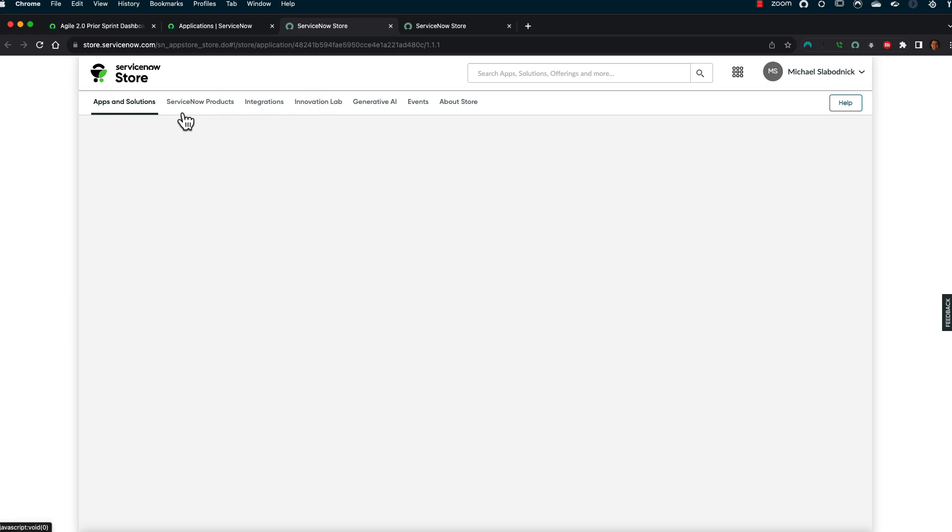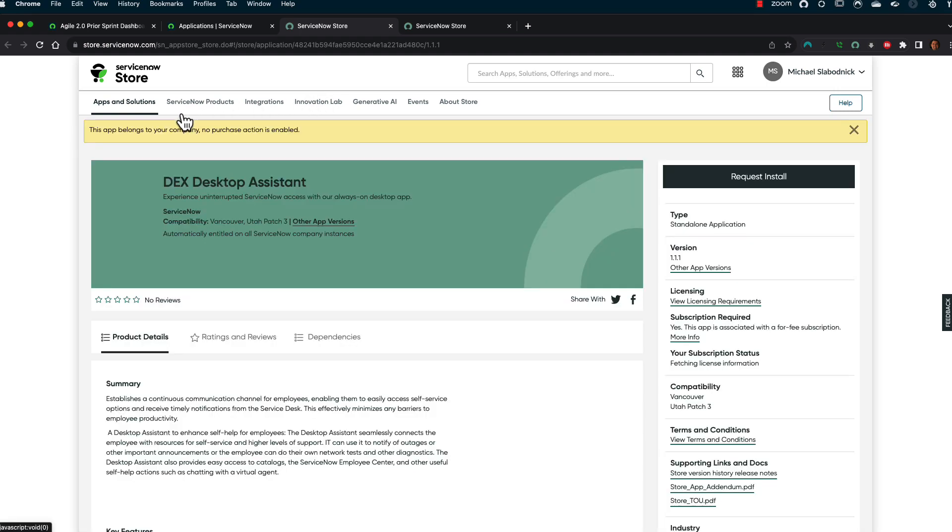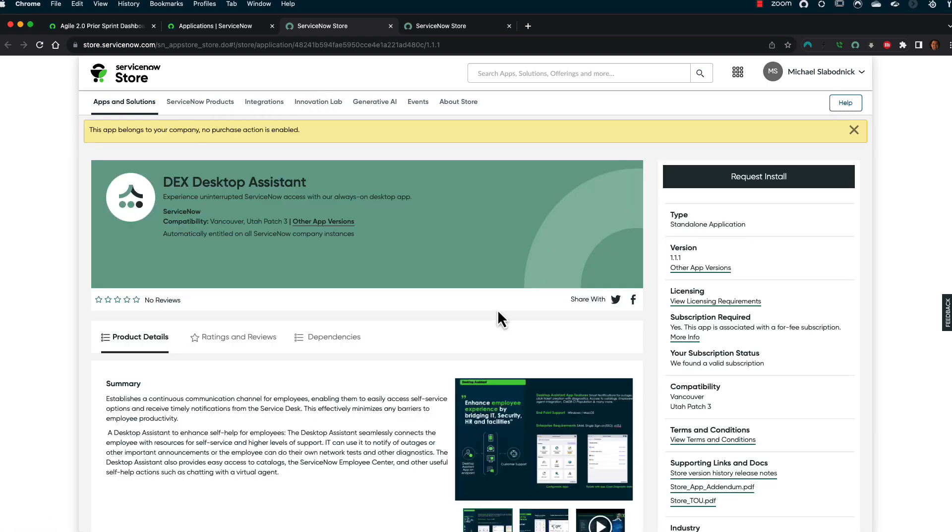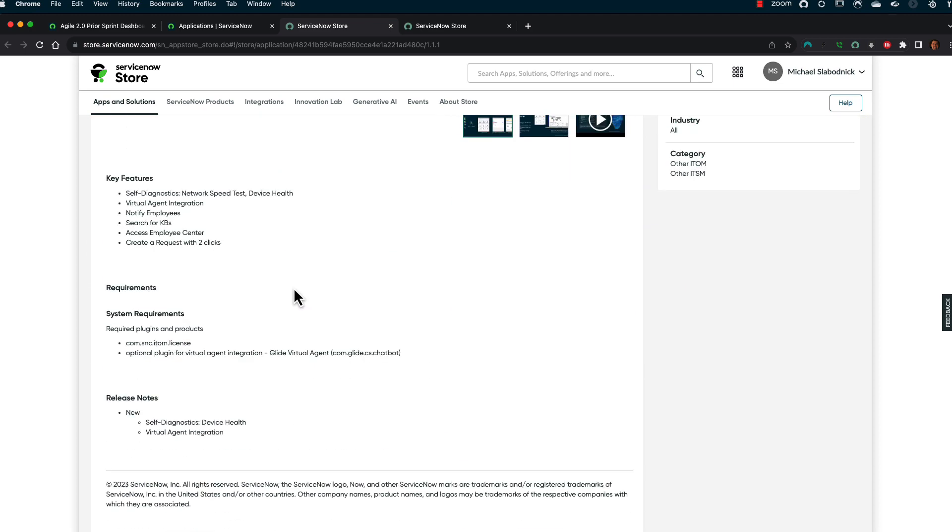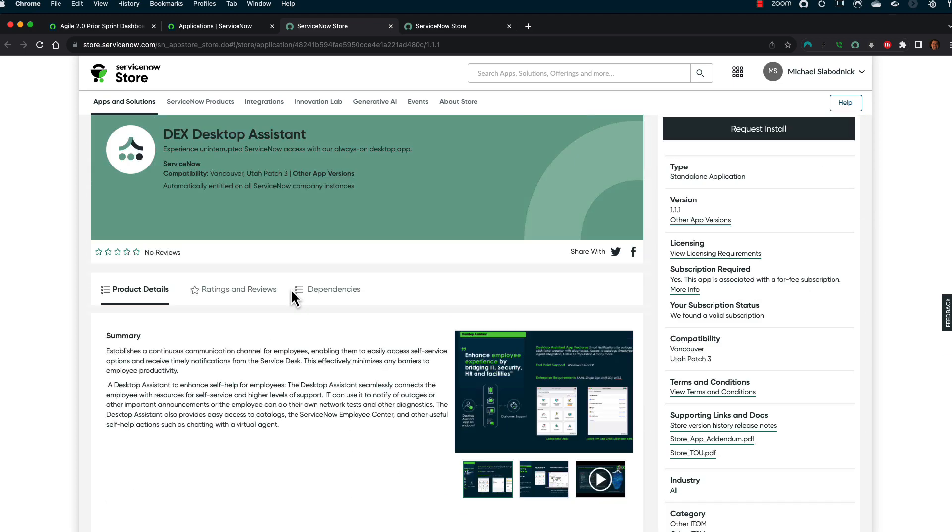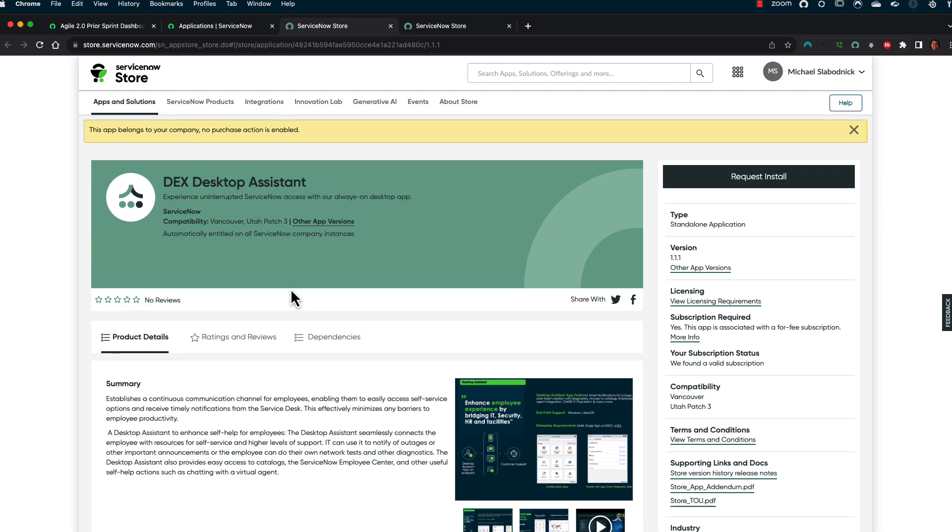But that being said, what I've noticed is that I'm running Utah in this particular instance, and it's available. So it looks like maybe Utah and Vancouver are the supported instances, which Vancouver just came out. So really, if you're not on at least Utah at this point, you should be planning it. That's just a little plug for platform admins out there.